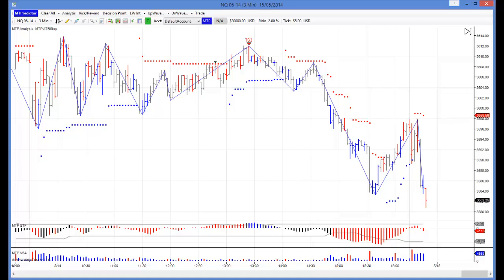Hi everybody, Steve Privers here, developer of the MT Predictor Software Programme. In today's video I would like to look at how the US Minis unfolded yesterday, which was May 14th, particularly the NQ because this was in what I think was the clearest position yesterday.